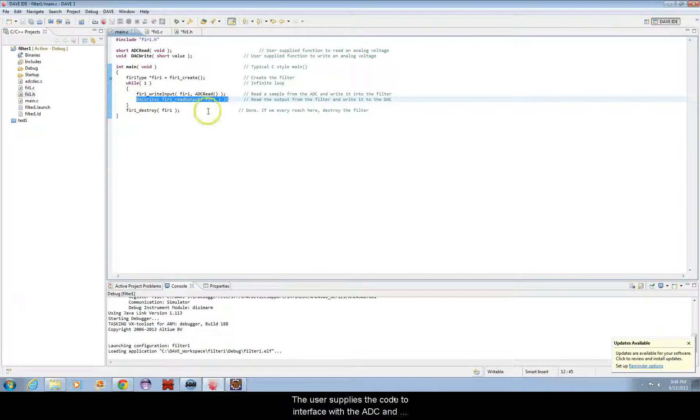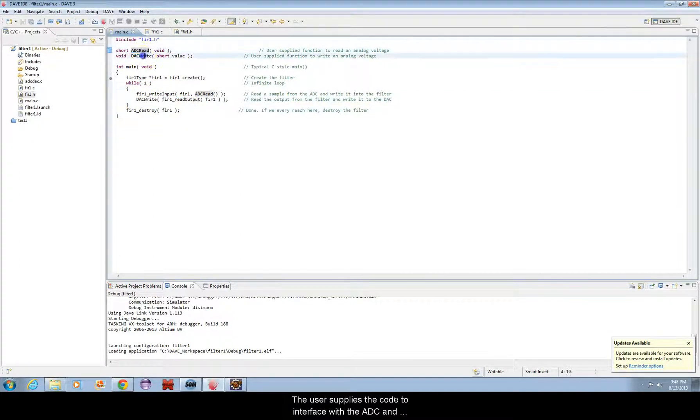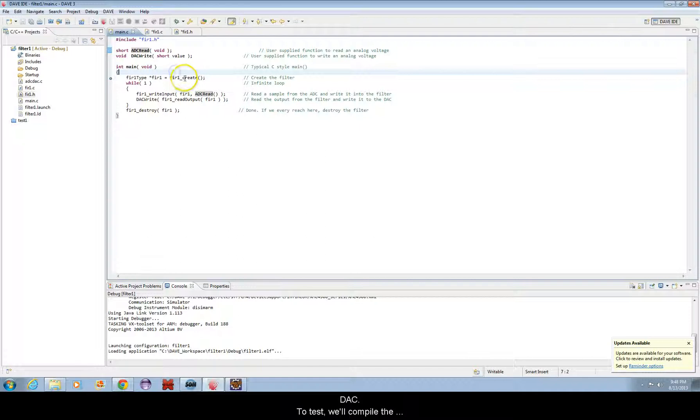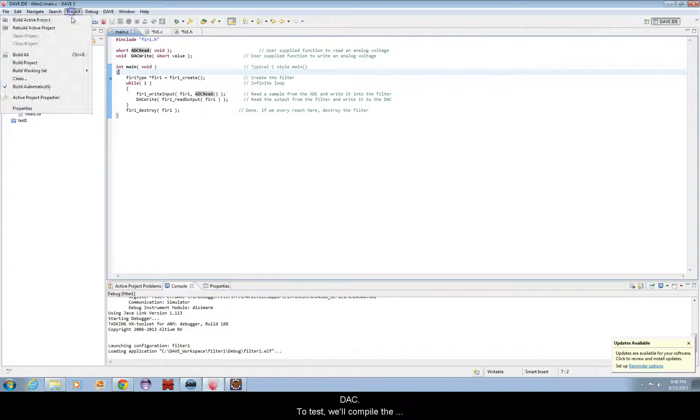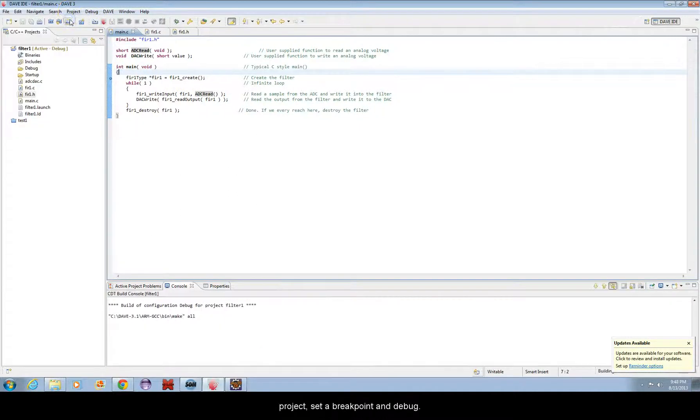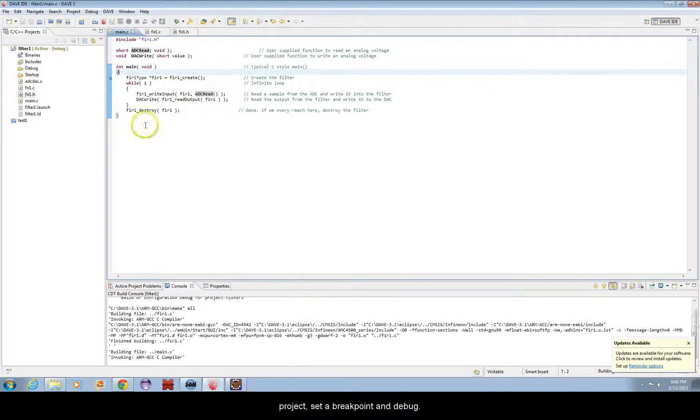The user supplies the code to interface with the ADC and DAC. To test, we'll compile the project, set a breakpoint, and debug.